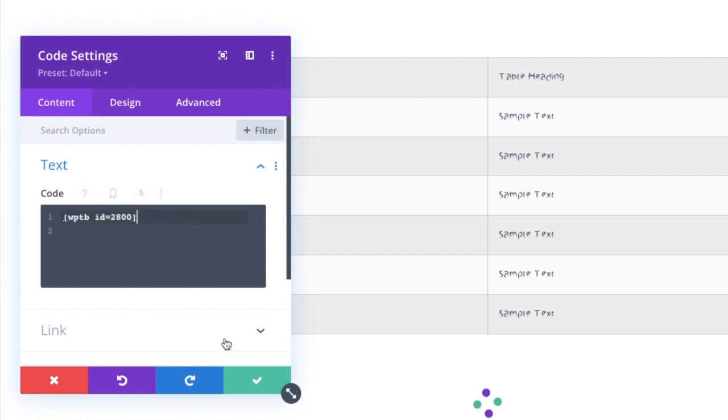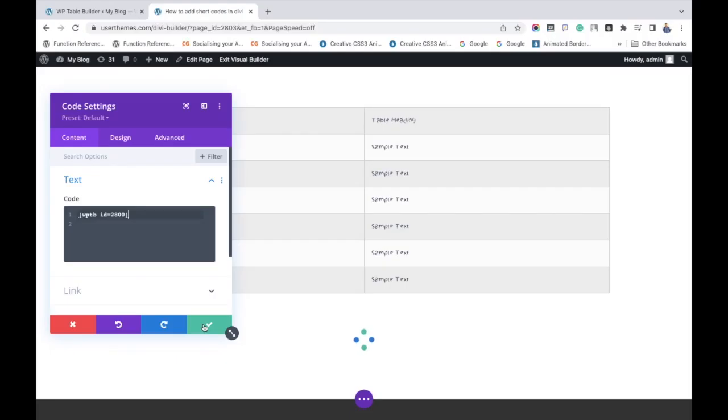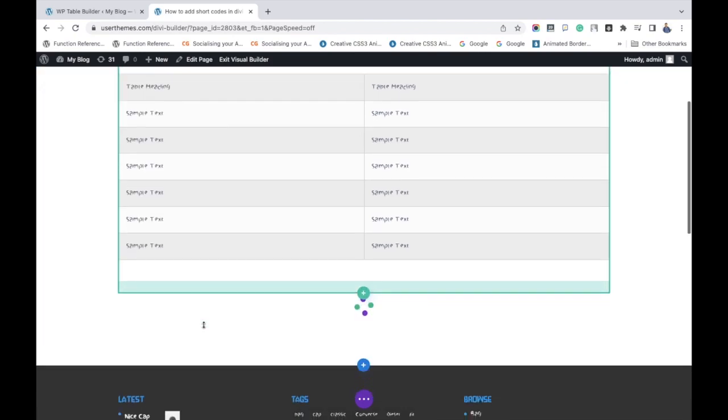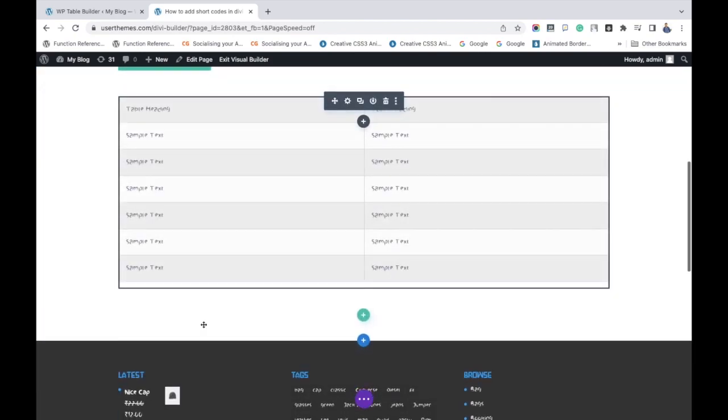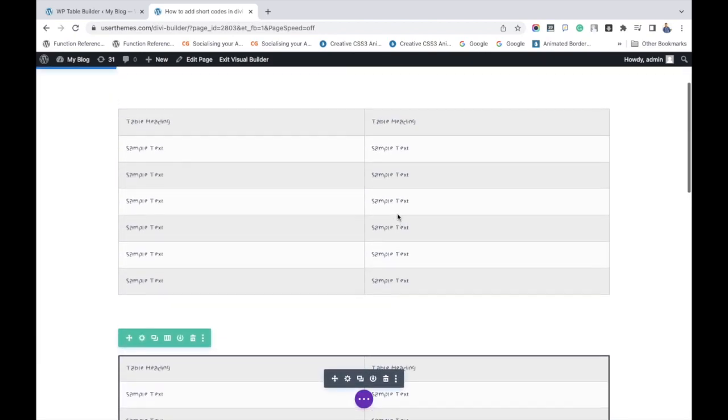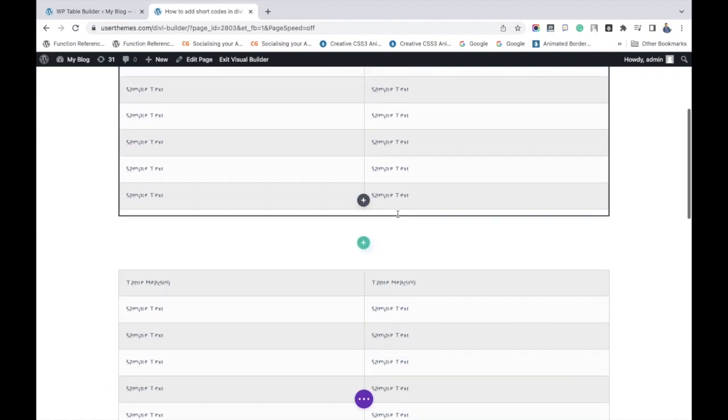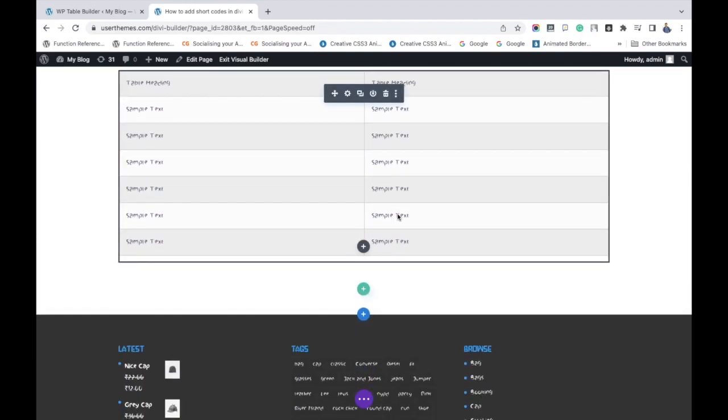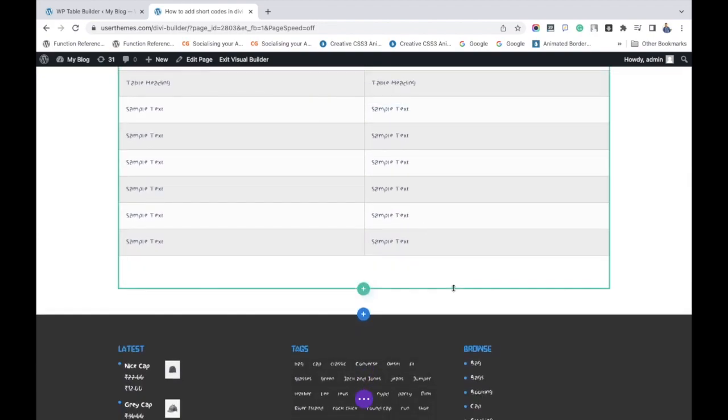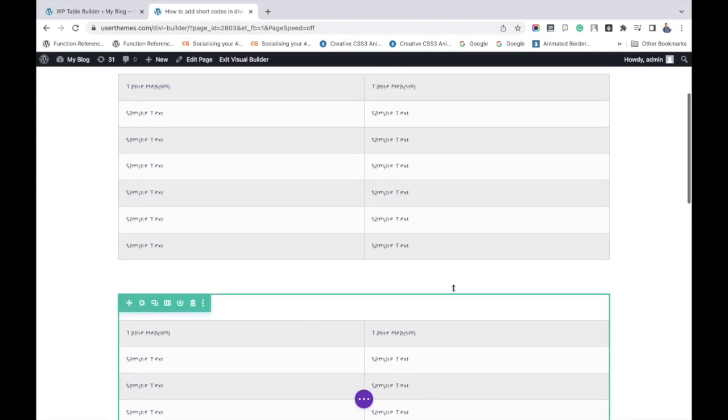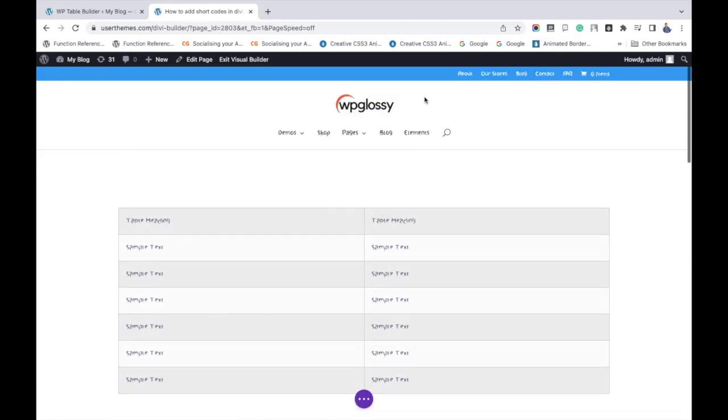Now the table gets added. So I hope you learned the different ways of adding shortcodes in Divi Theme. Subscribe to our channel for watching more videos.